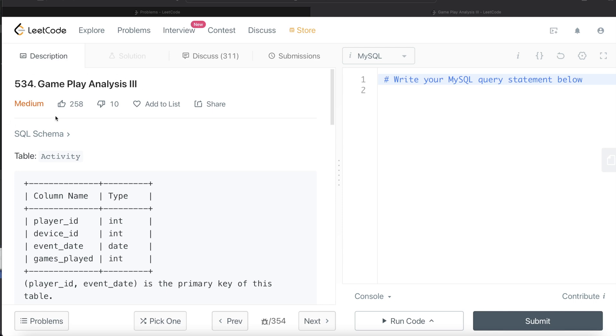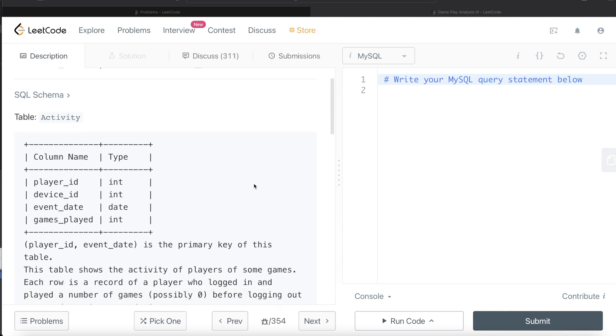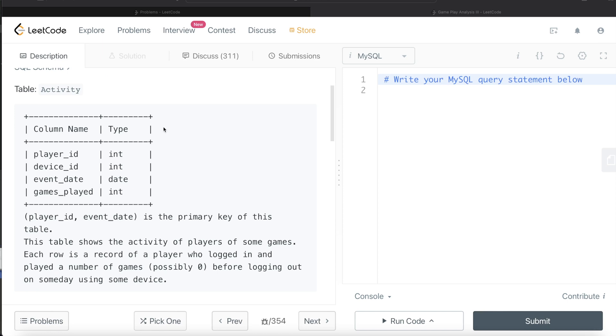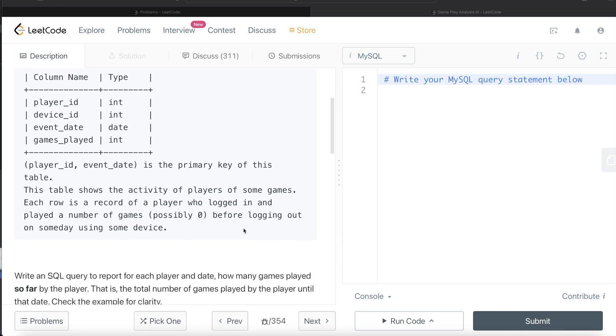The difficulty level of this question is medium. We are given a table called activity with four different columns: Player ID, Device ID, Event Date and Games Played, with their data types. The combined columns player ID and event date is the primary key of this table. This table shows the activity of players of some games. Each row is a record of a player who logged in and played a number of games, possibly zero games, before logging out on some day using some device.